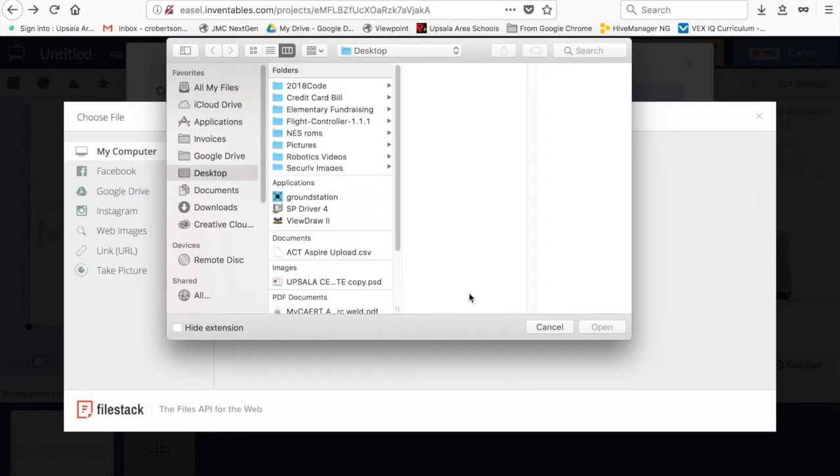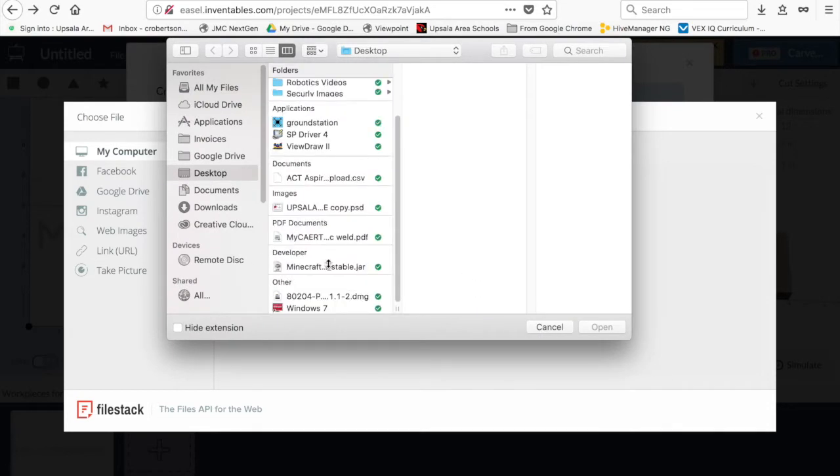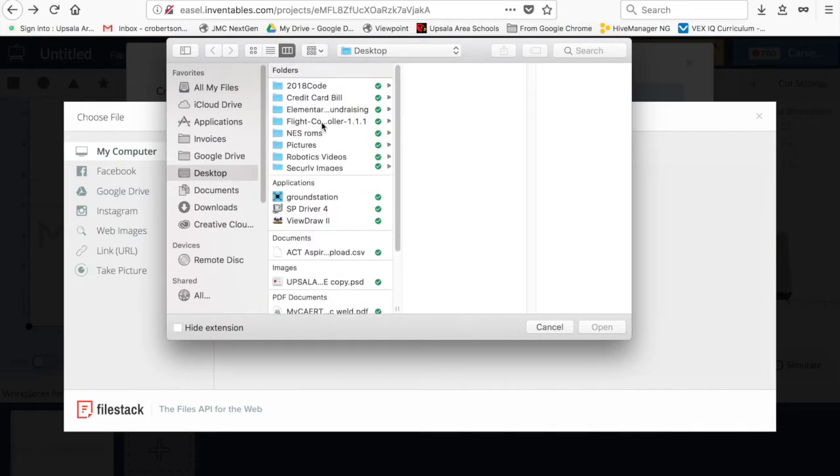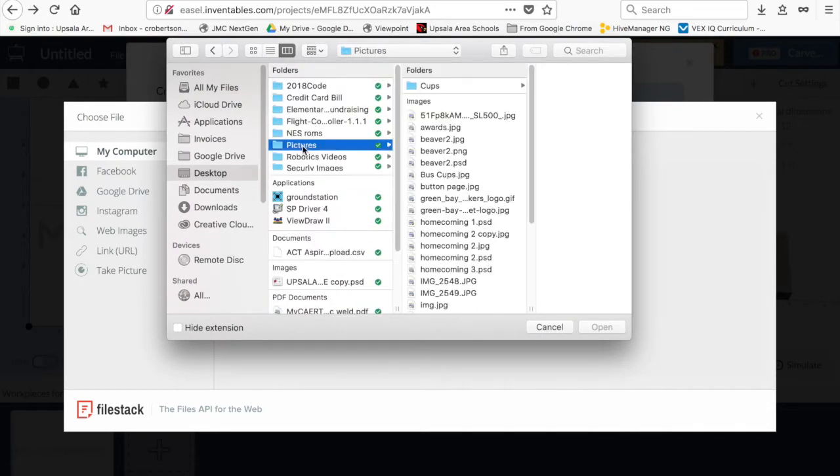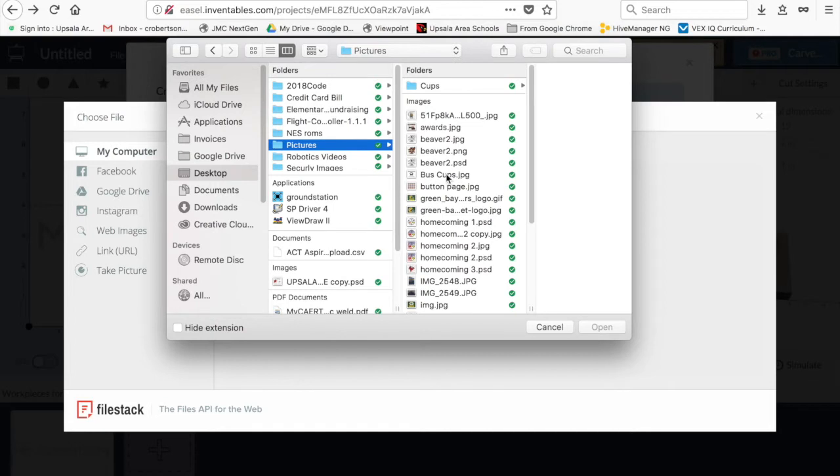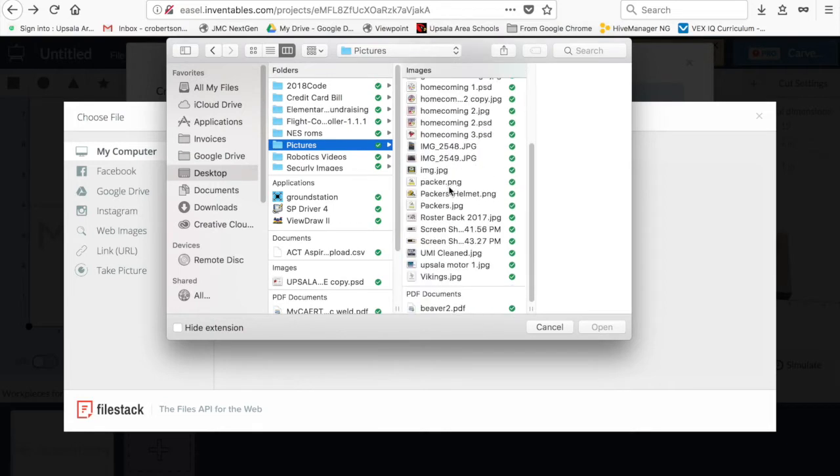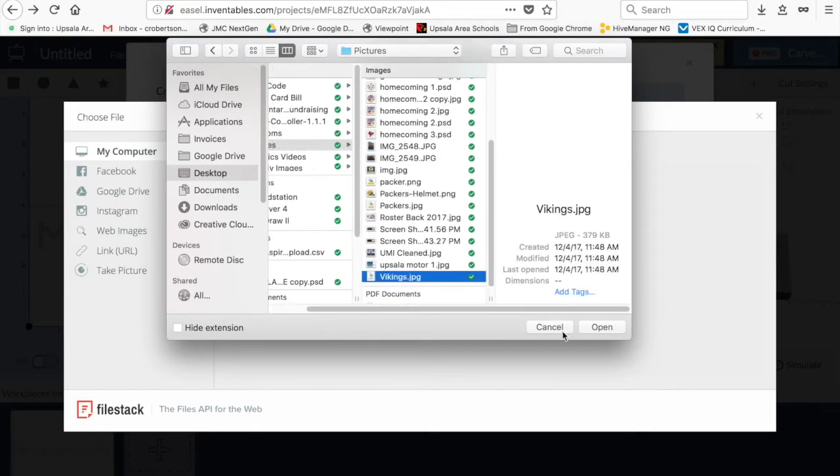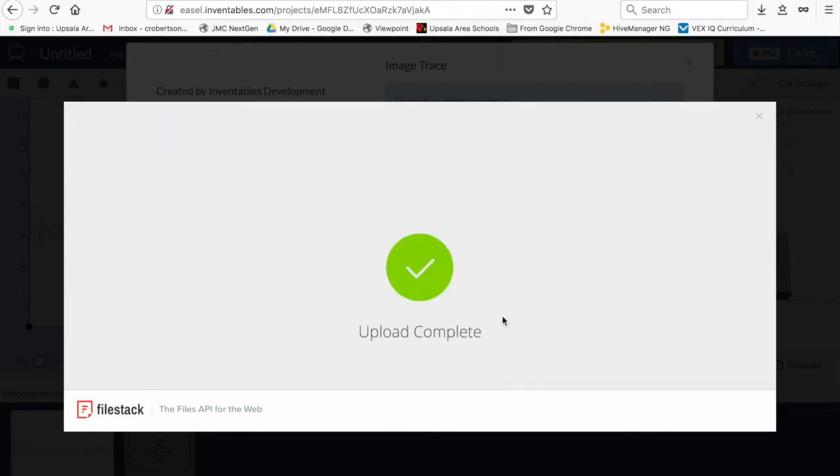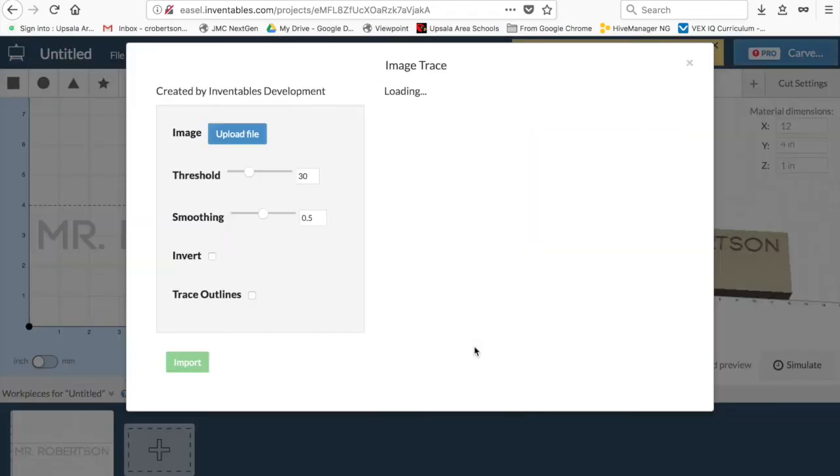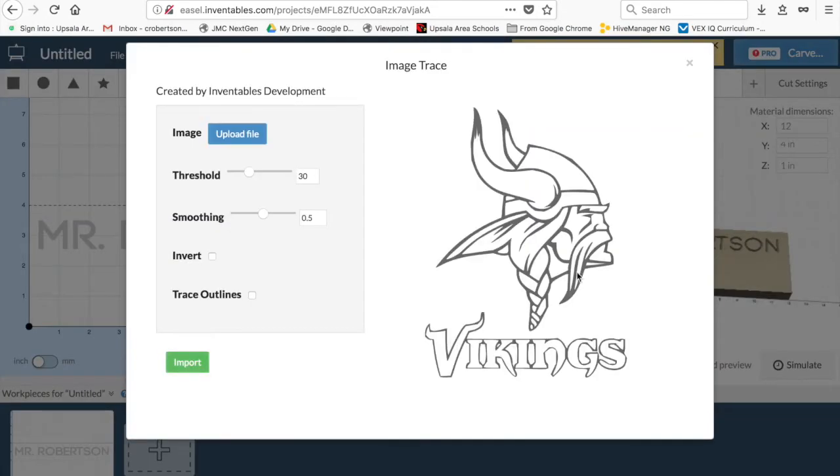So I'm going to just use a simple image that we have left over from my pictures. We've been making some cups, and we'll just go with the general Vikings. Why not? JPEG works easy. There's the image that it's going to cut.